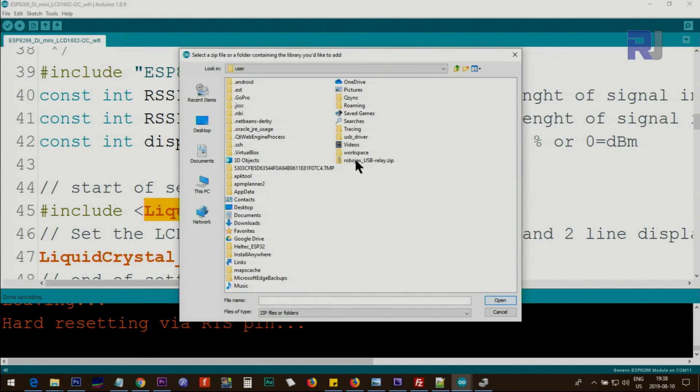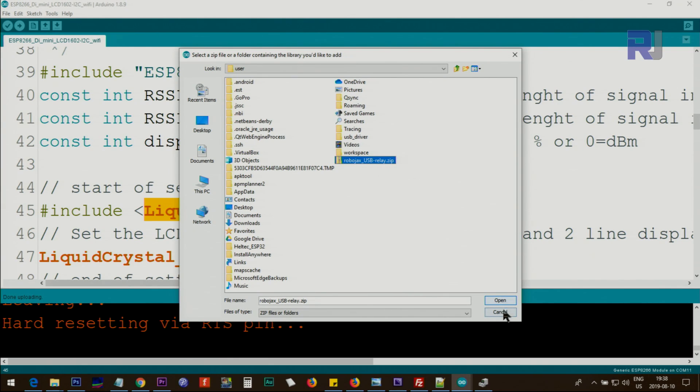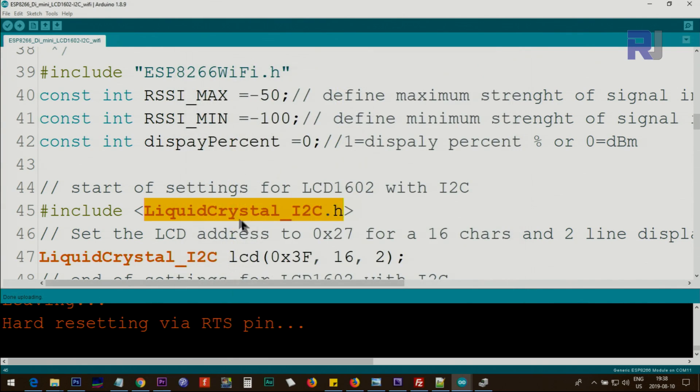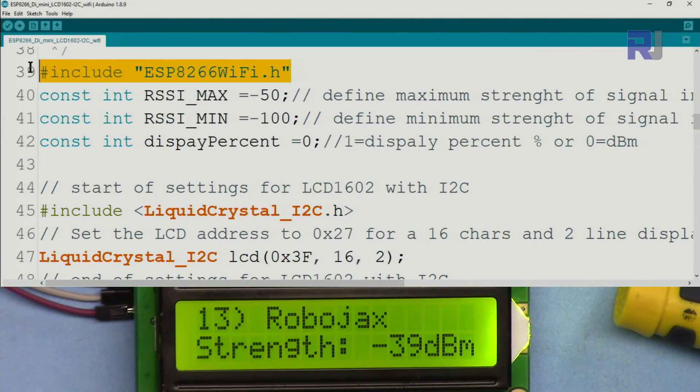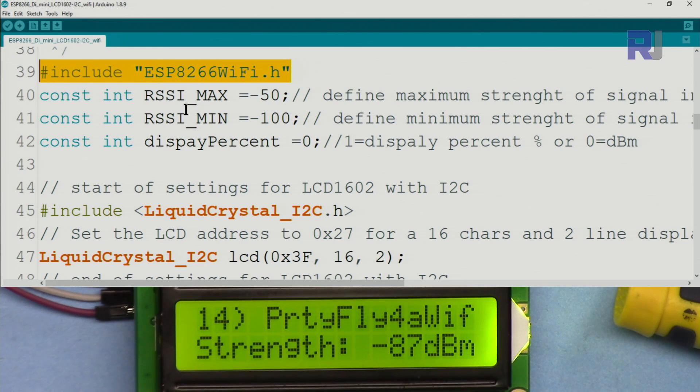When you download this, this will be a zip file on your computer. Save it in your computer, go to Sketch, Include Library, Add .ZIP Library, and then point it to where you have saved your zip file.